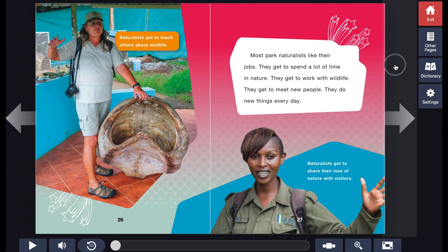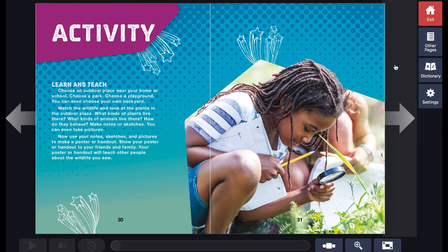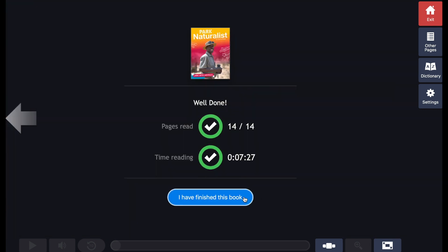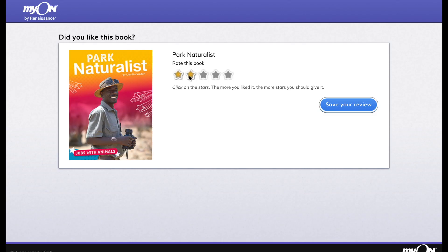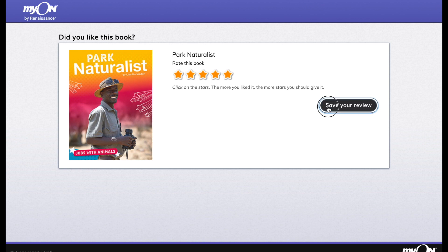When you get to the last page of the book, if you have read all the pages, you can click the blue button that says I have finished this book. Now you can rate the book — just click on the stars. The more you like the book, the more stars you should give it. You can also go back and read any book again, as many times as you wish.